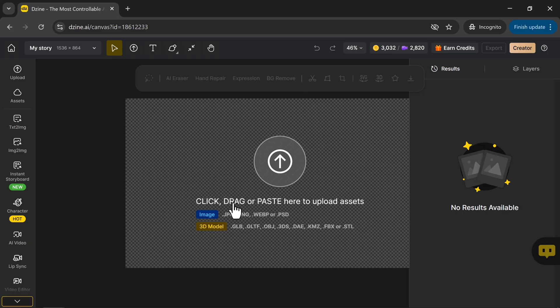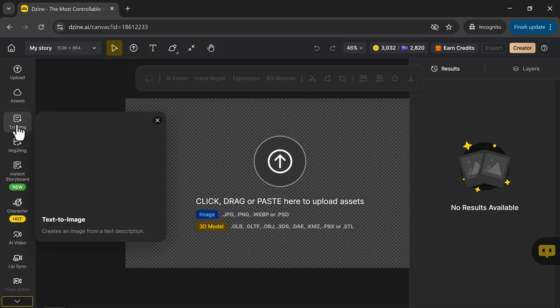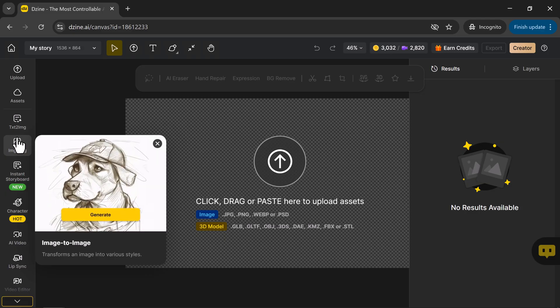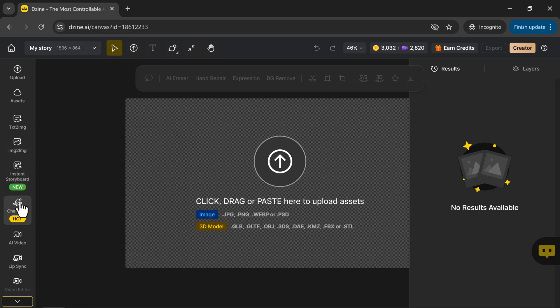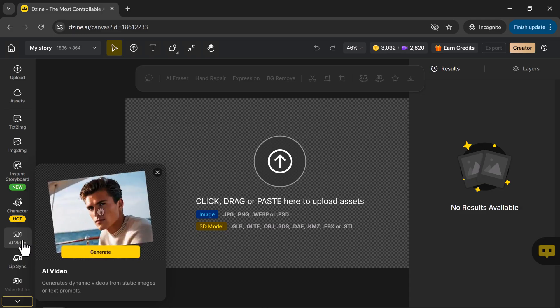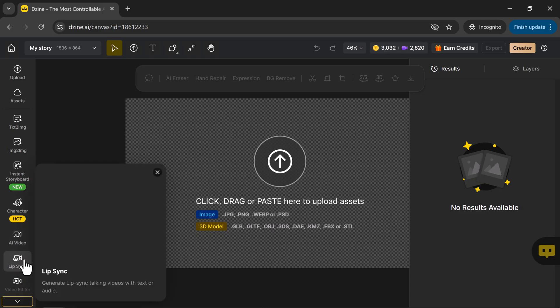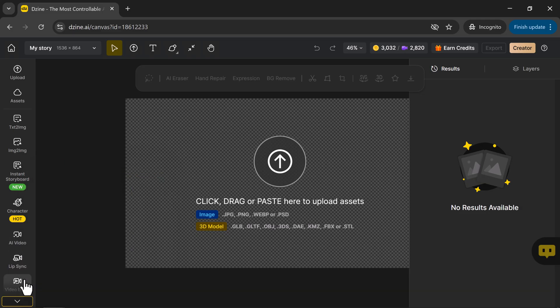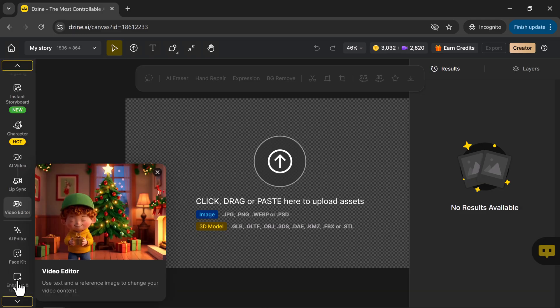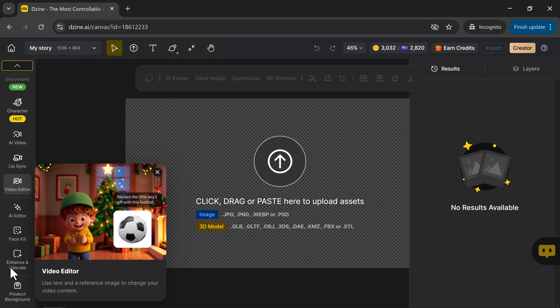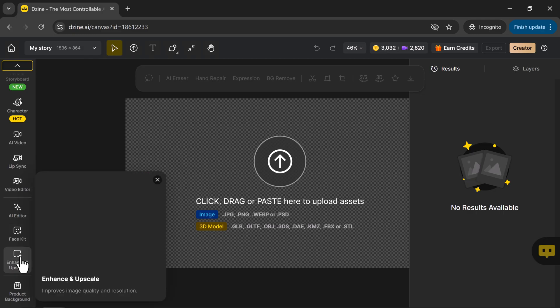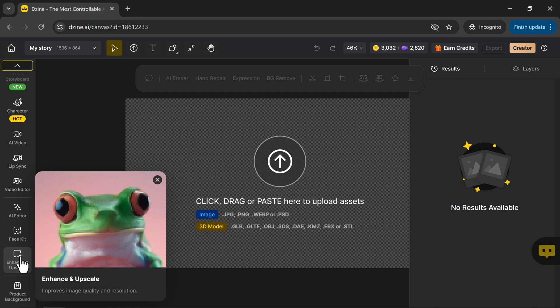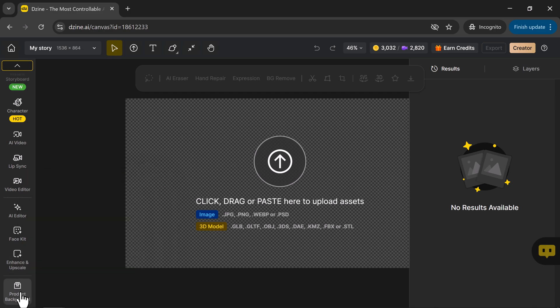On the left-hand side, you'll see a panel with all the creative tools: Assets, text to image, image to image, instant storyboard, character, AI video, lip sync, video editor, AI editor, face kit, enhance and upscale, and product background.